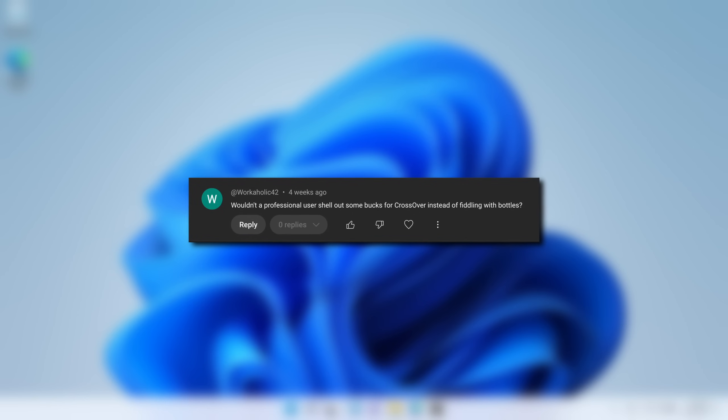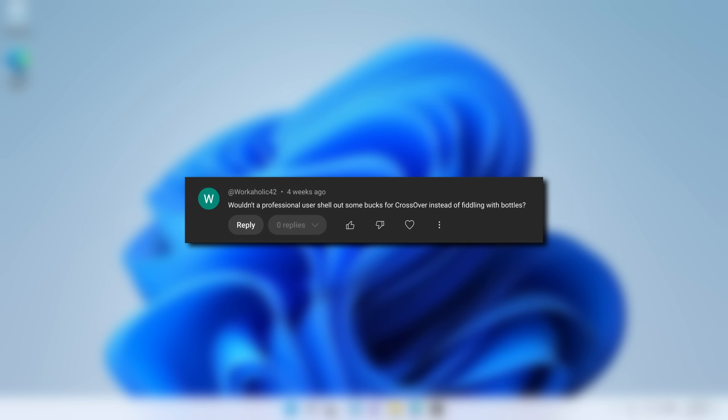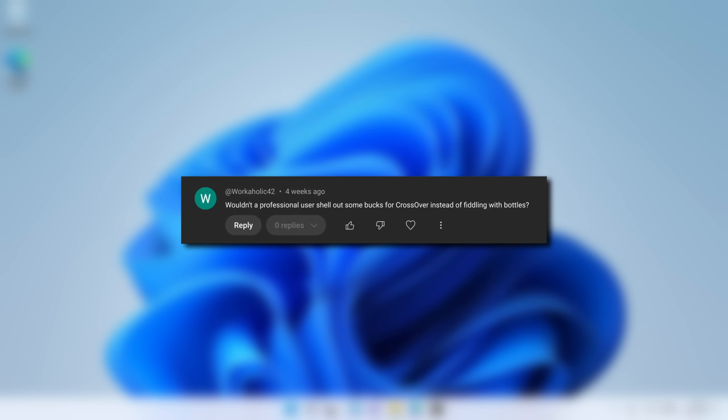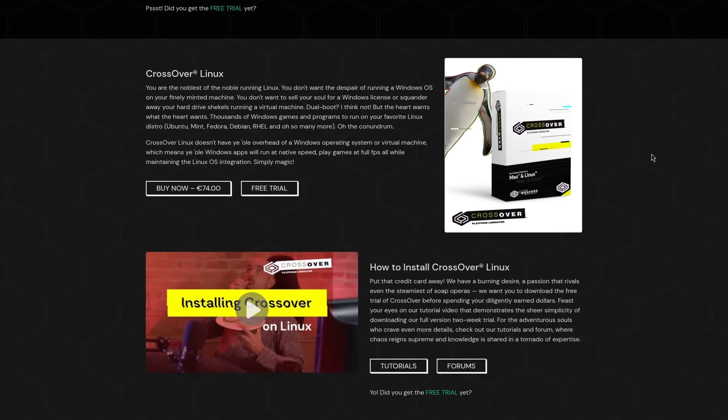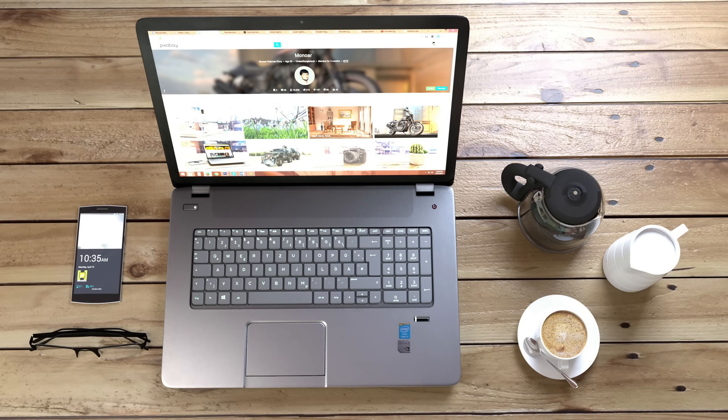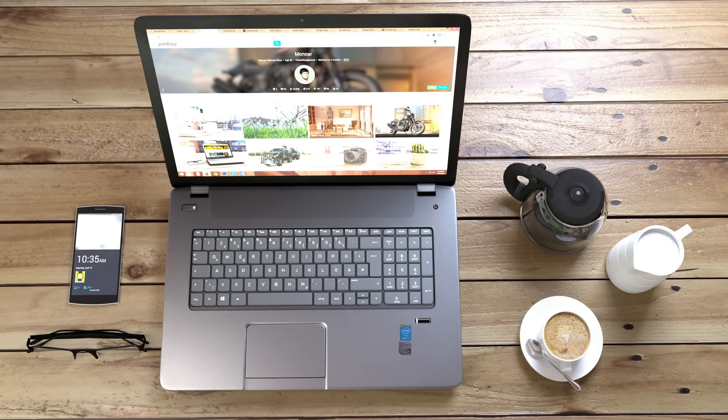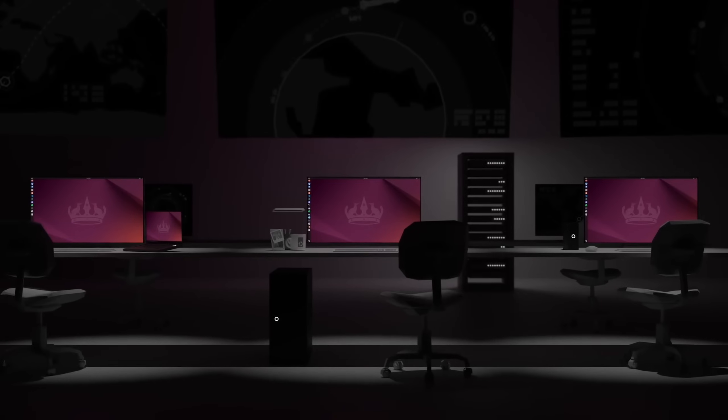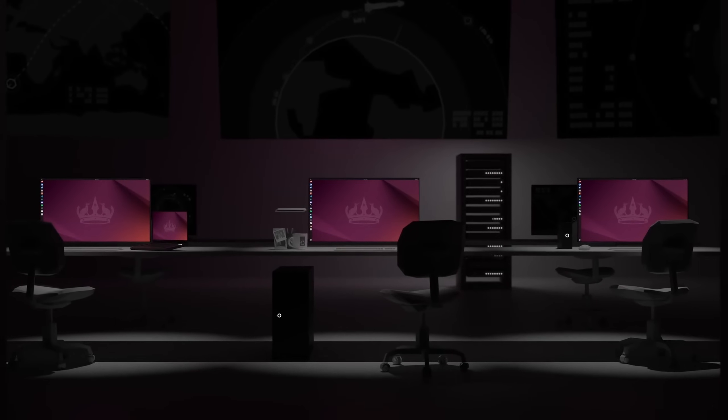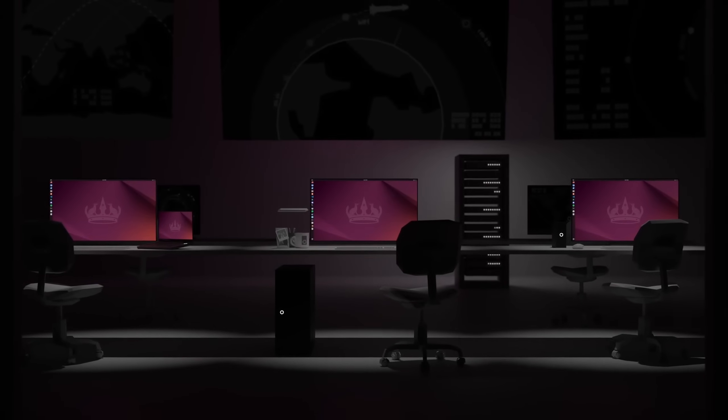Workaholic was asking if professionals wouldn't just pay for Crossover instead of the regular Wine compatibility layer to run unsupported Windows apps on Linux. Well, while Crossover generally has better compatibility than Wine, true professionals would just stay on Windows. Like if you really need this program, then you don't want to make it dependent on a compatibility layer that also costs money. Plus, this would also probably only work for individuals and not bigger companies, which have a much higher cost in licensing. So yeah.